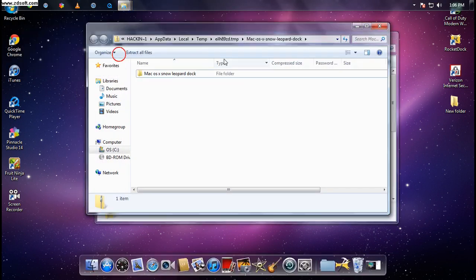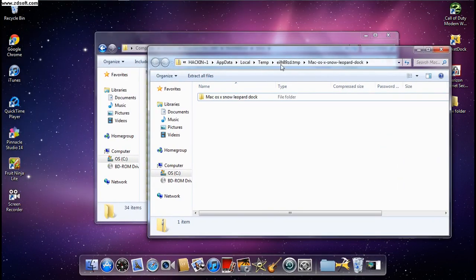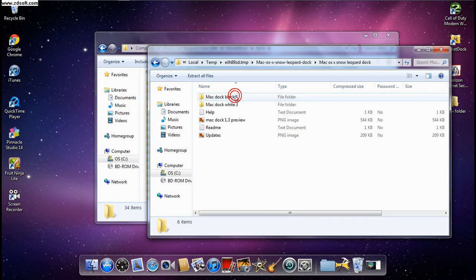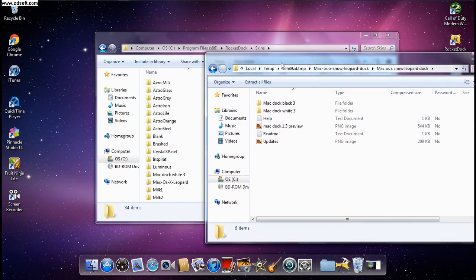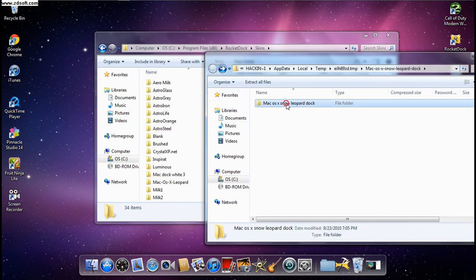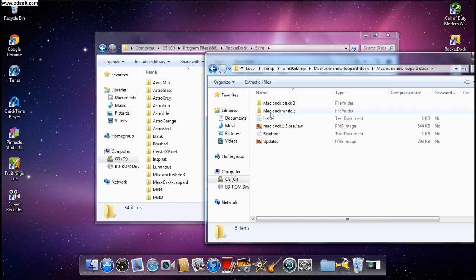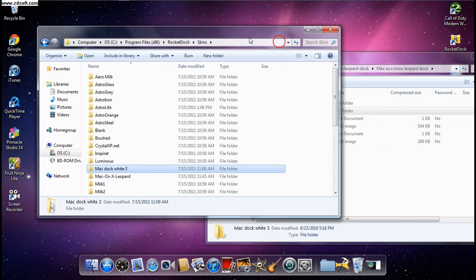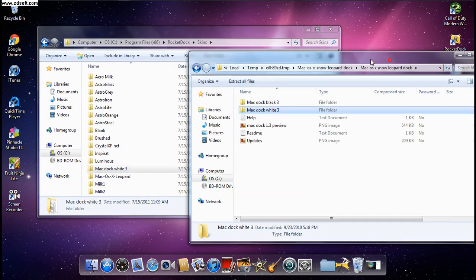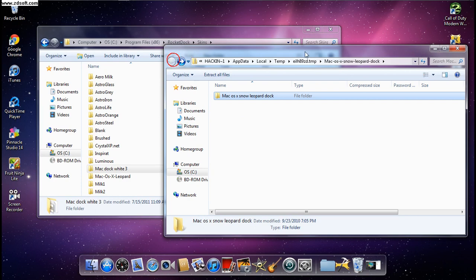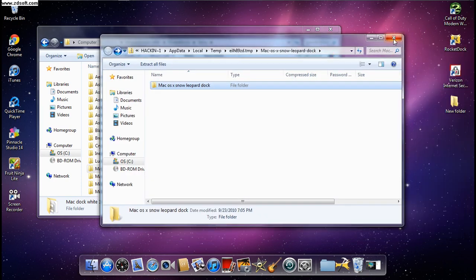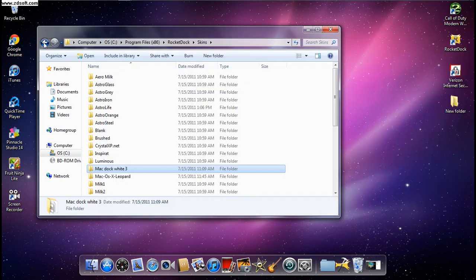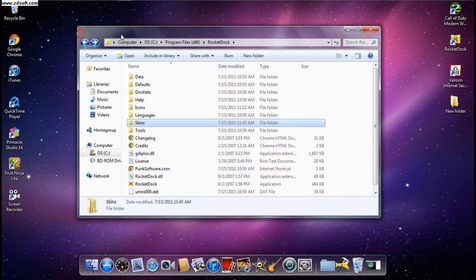Open the LionDock file and pick the version you want — white or black. I like white, so just drag it into the Skins folder. It will drag and save automatically. Then close that window.